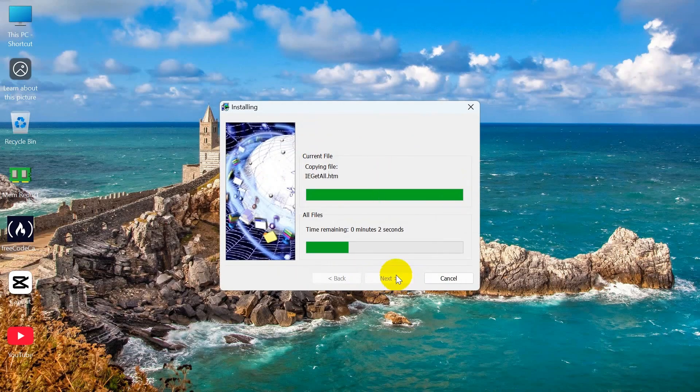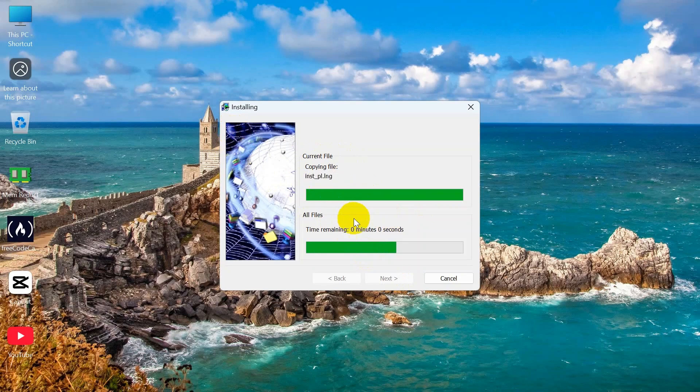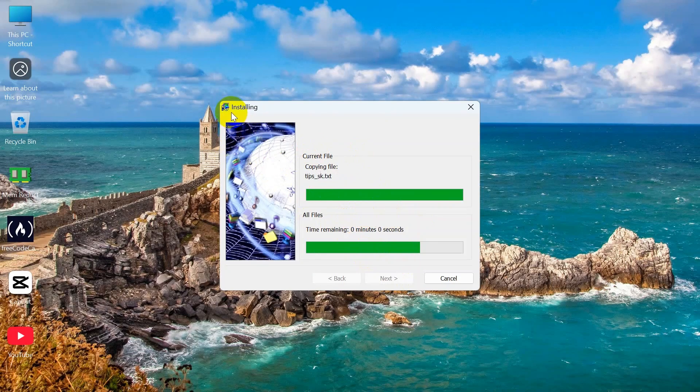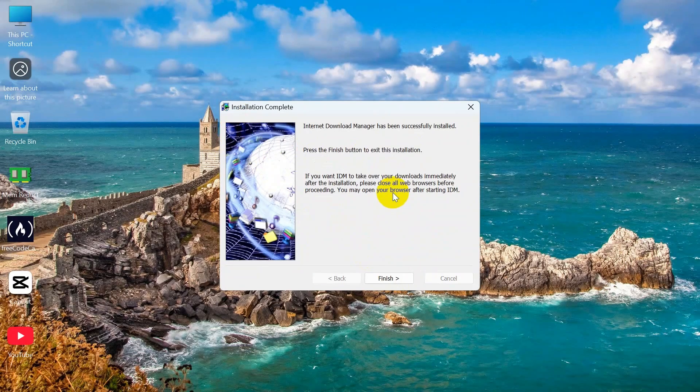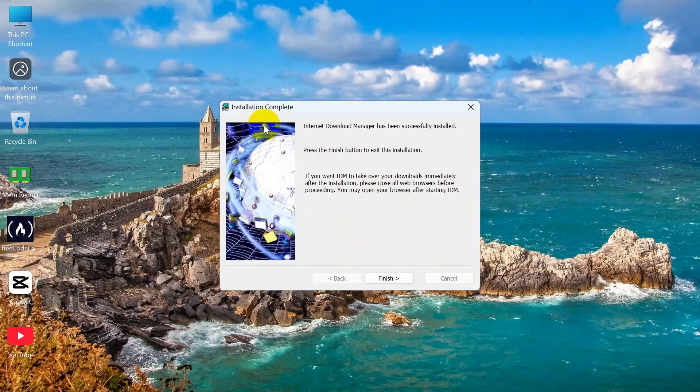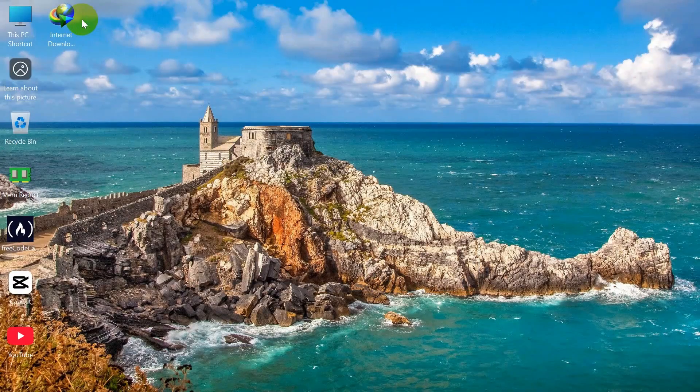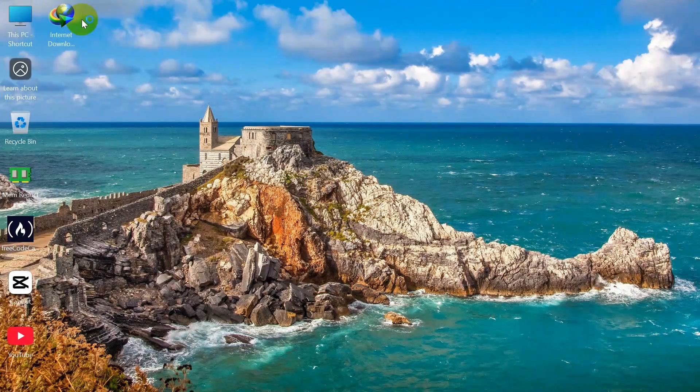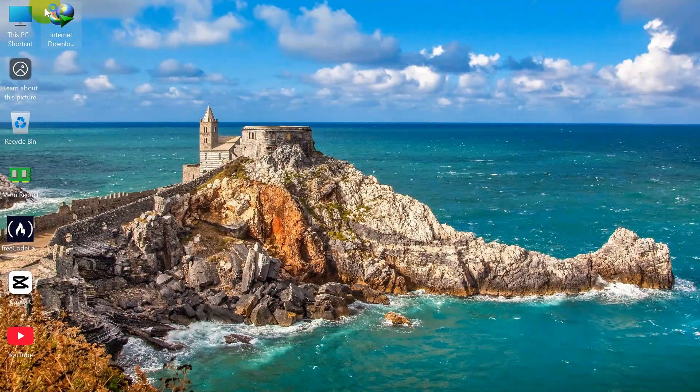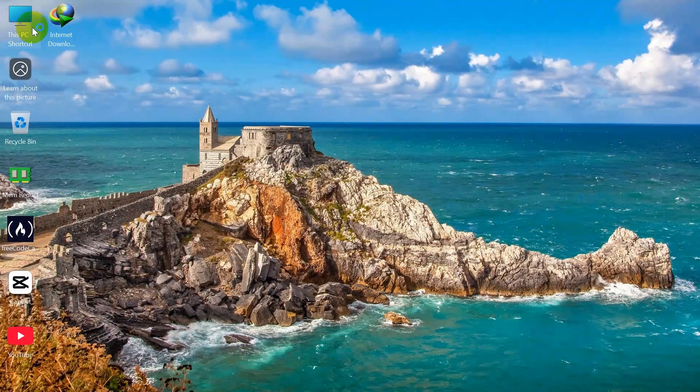And you can see over here that it's installing. You can see that the installation is completed - click Finish. And you can see that the Internet Download Manager icon is over here.